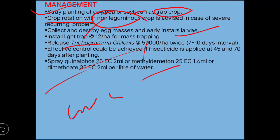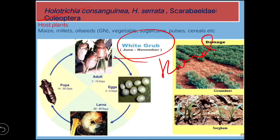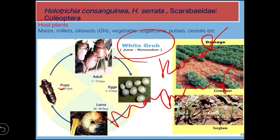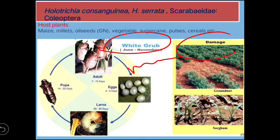Next is Holotrichia consanguinea, the white grub. The synonym of white grub is root grub. Another name is the May–June beetle — remember this, because in the JRF 2017 question it was asked: 'May–June beetle is also known as?' The answer is white grub or root grub; if both options are given, write both A and B.